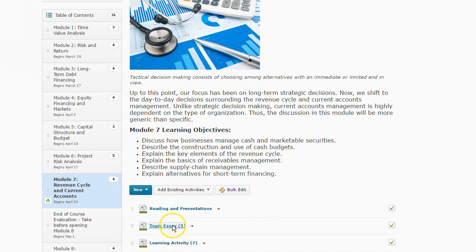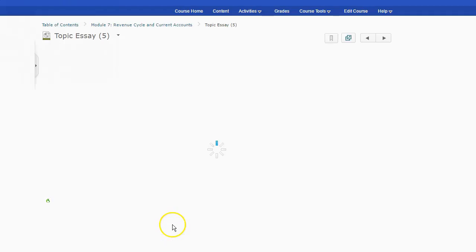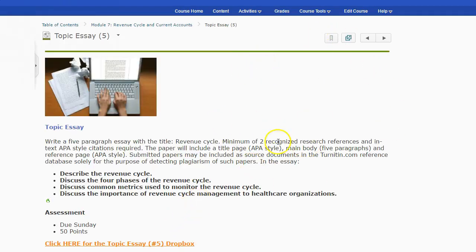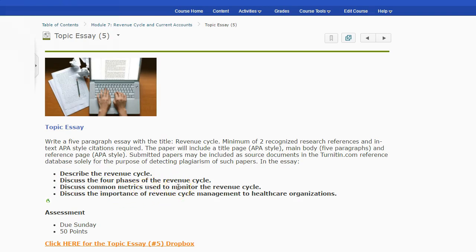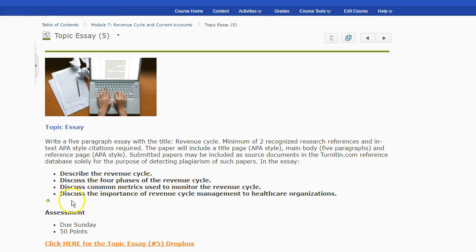We've got our topic essay this week. Let me go ahead and pull that up. The topic essay, we're going to be talking about revenue cycle. So really the whole paper is just talking about what the revenue cycle is. Make sure that you're talking about what the four phases of the revenue cycle are. Discuss the common metrics used. How do you measure and watch your revenue cycle? Discuss two of those would be a good idea. And then discuss the importance of revenue cycle management. Why do we do this stuff anyway? Why is it important to the organization?